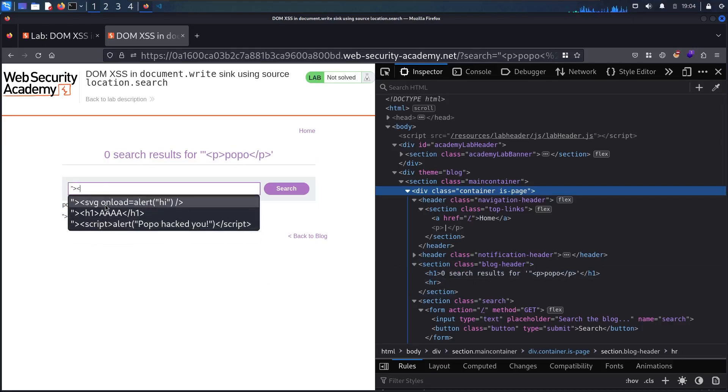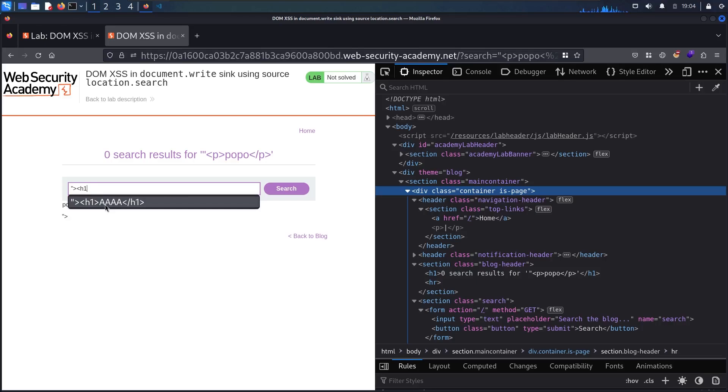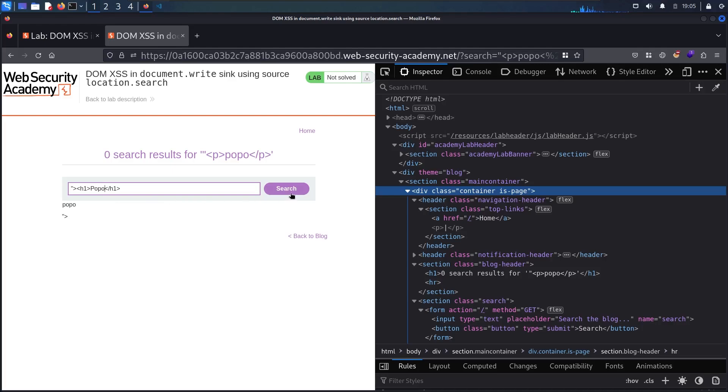Let me use h1 in here. Let me close the h1 and let me say popo in here. And let me search.